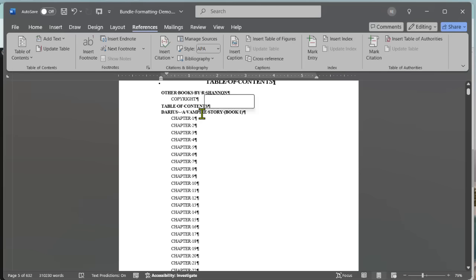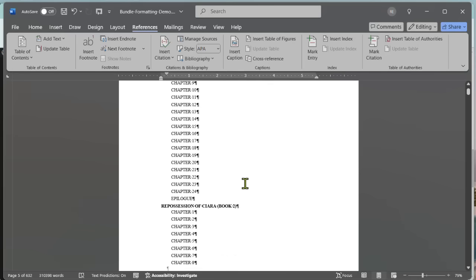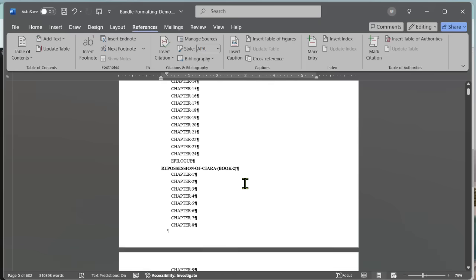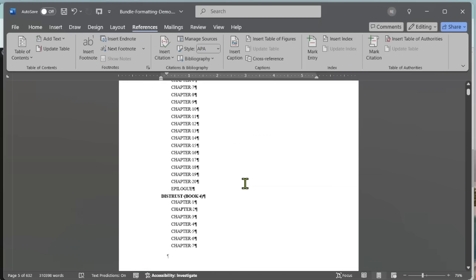Yes. It made sure number three was in there and it fixed the other mistakes that I had set up. So this is the end of the process.